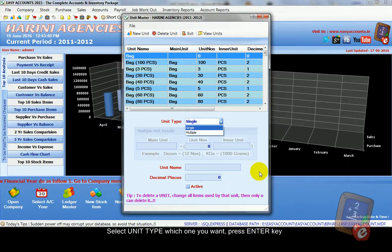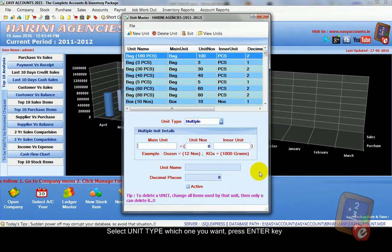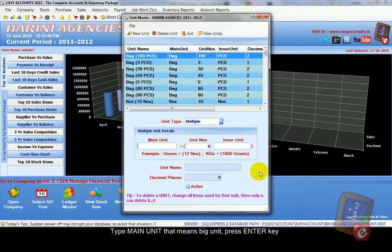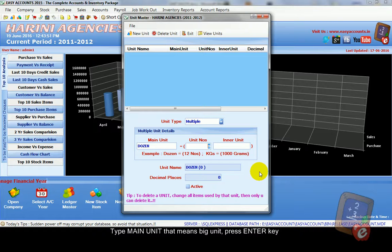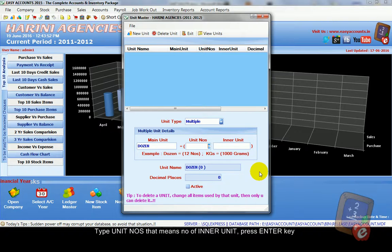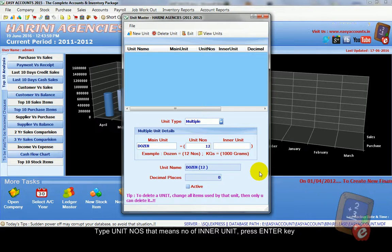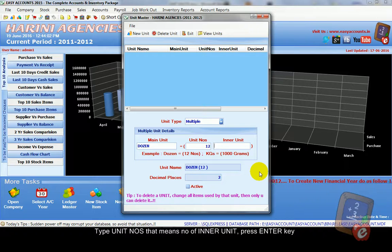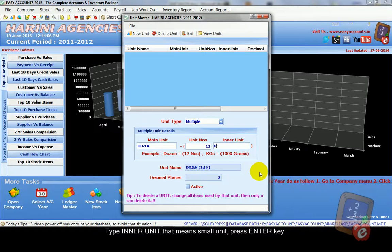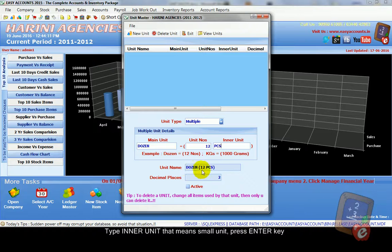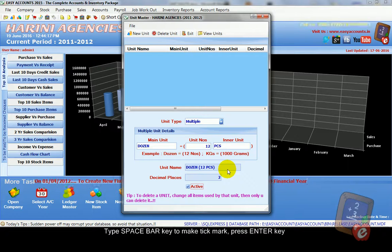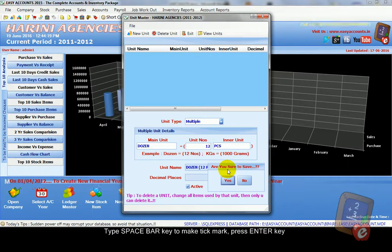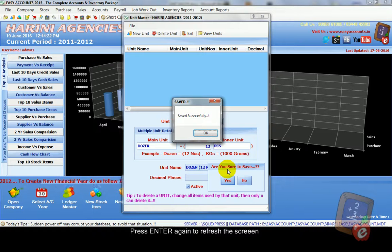Now we create another one multiple unit. For example dozen. Main unit dozen. Press enter key. In one dozen there are 12 pieces. So number of inner unit is 12. Then type inner unit. Here pieces. So dozen means 12 pieces. Press enter. Then press space bar key. Then press enter key. It asks to save. Press enter key. It shows save.